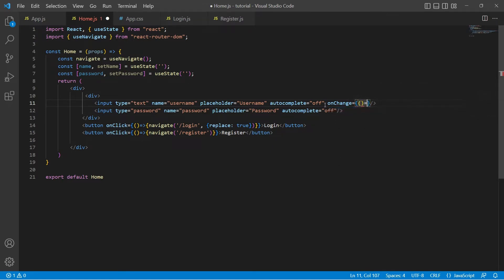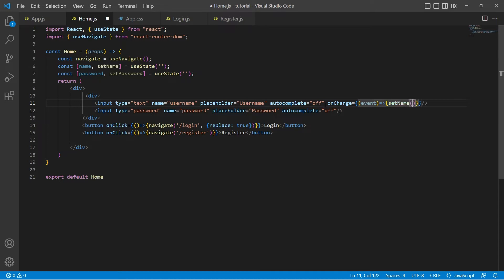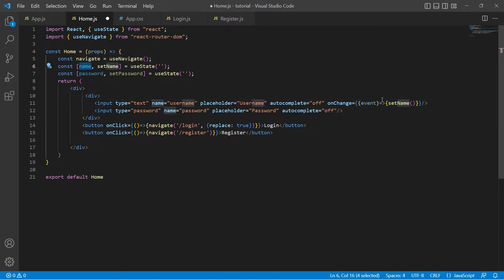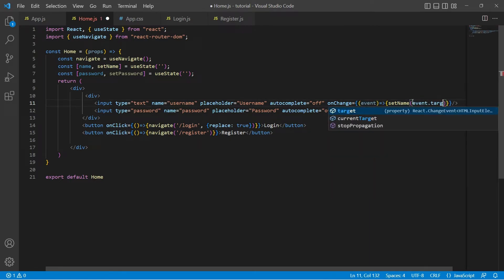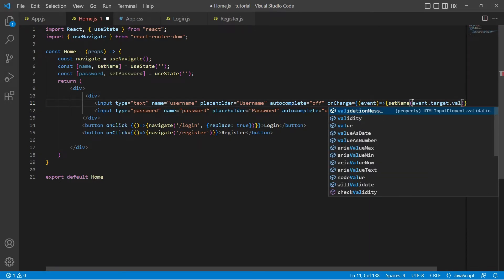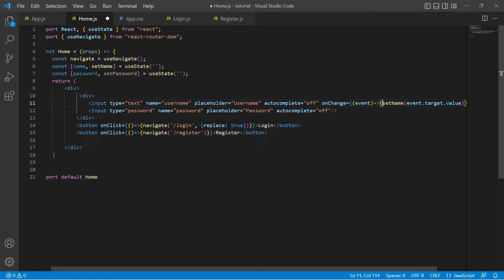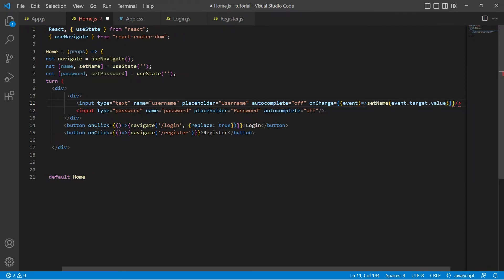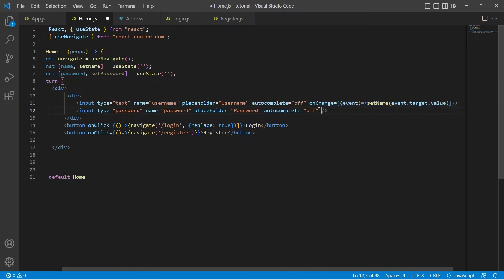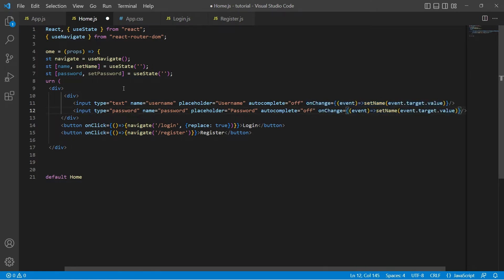This will be a function call. By default it would receive a parameter called event and we use setName method to update this name variable. So event.target.value. Since this is just a single line of statement let me remove these curly braces.